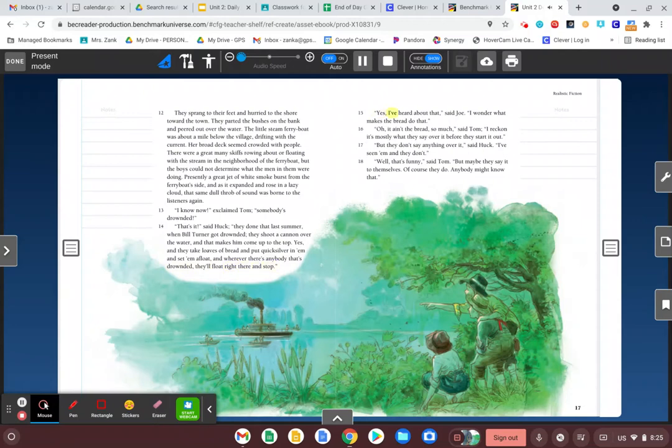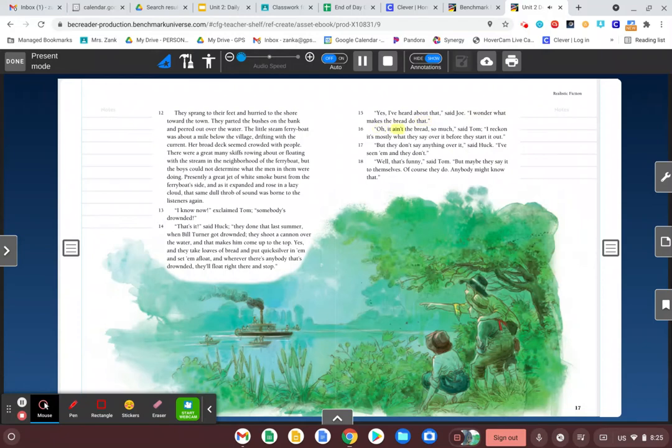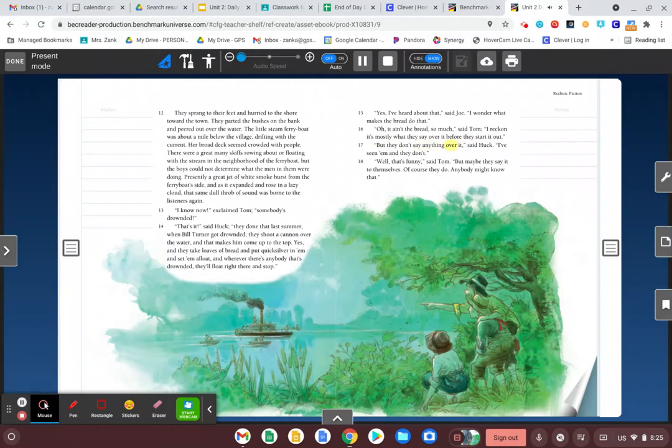Yes, I've heard about that, said Joe. I wonder what makes the bread do that. Oh, it ain't the bread so much, said Tom. I reckon it's mostly what they say over it before they start it out. But they don't say anything over it, said Huck. I've seen them and they don't. Well, that's funny, said Tom. But maybe they say it to themselves. Of course they do. Anybody might know that.